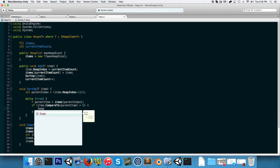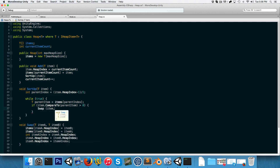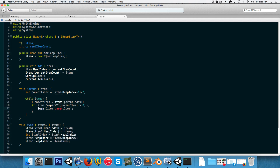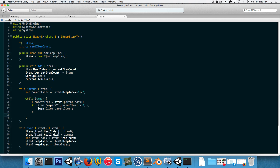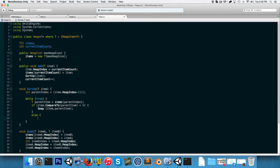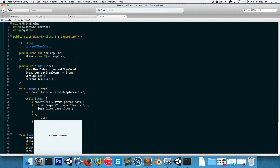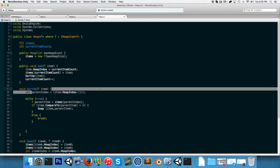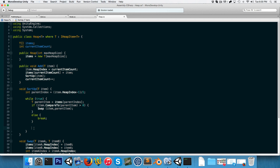Back in sortUp, we call swap(item, parentItem). As soon as the item is no longer of higher priority than its parent, we break out of the loop. Otherwise we keep recalculating the parent index and comparing the item to its new parent.